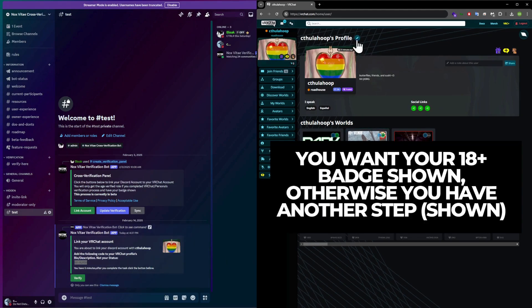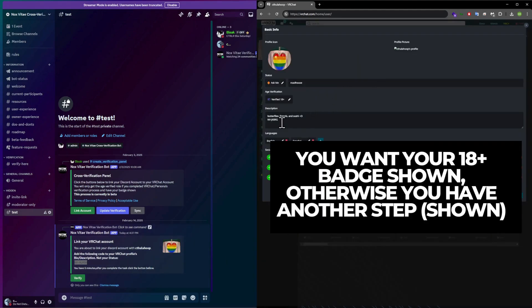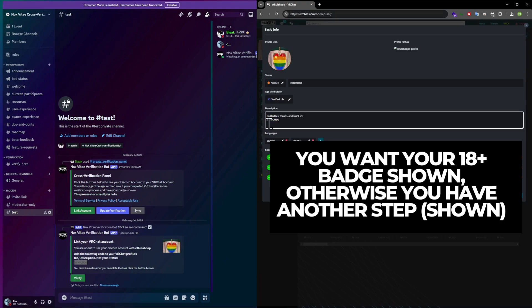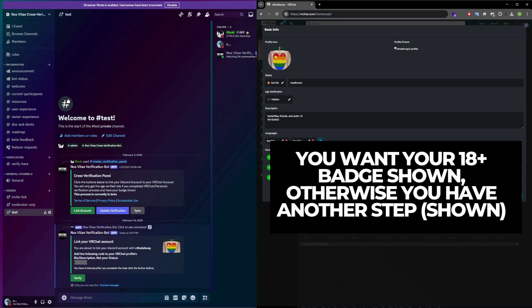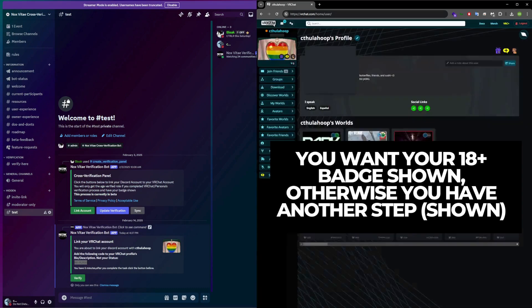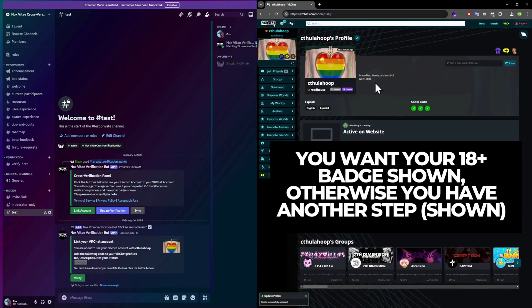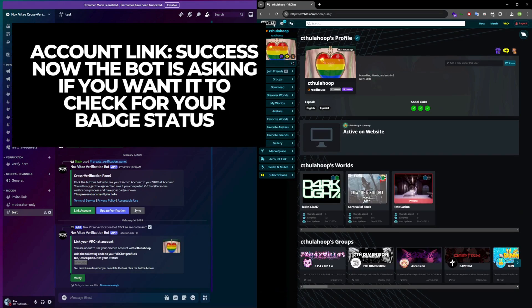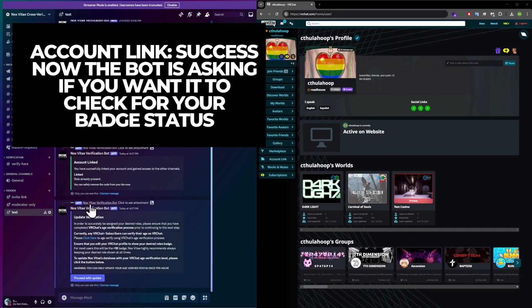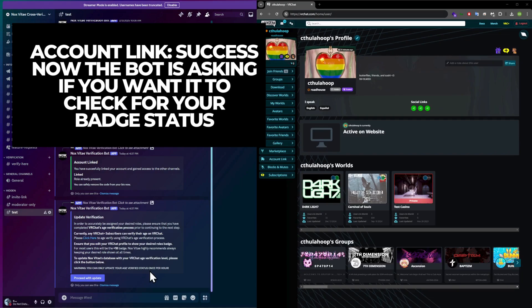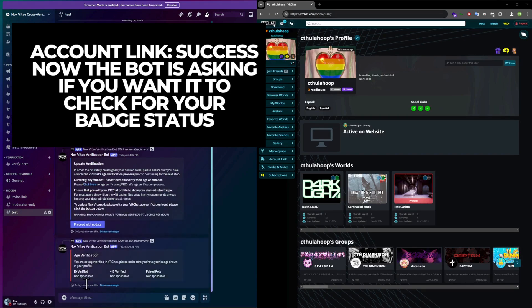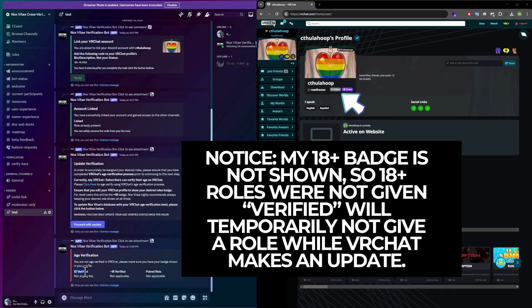Once verification is complete, you can remove it. After completing this step, the bot will assign you the NV-linked role at minimum, confirming that your account is successfully linked. The bot should also provide you with a verified role and 18-plus verified role, but this is dependent on your badge status. Ensure you have your 18-plus badge displayed visibly. If you missed this step or weren't 18 at the time, please follow the next step.